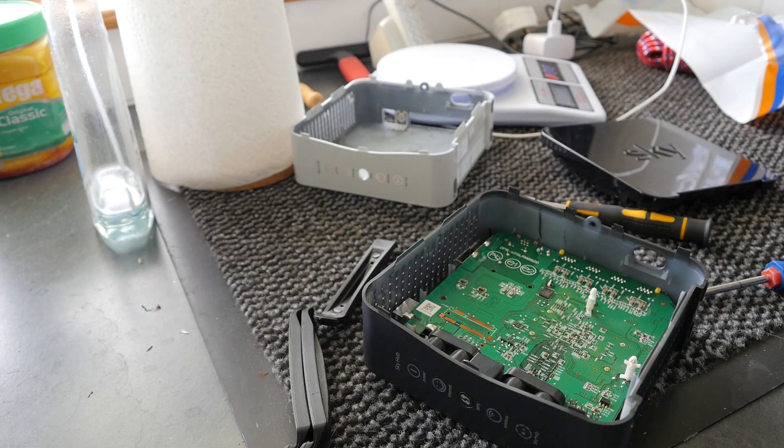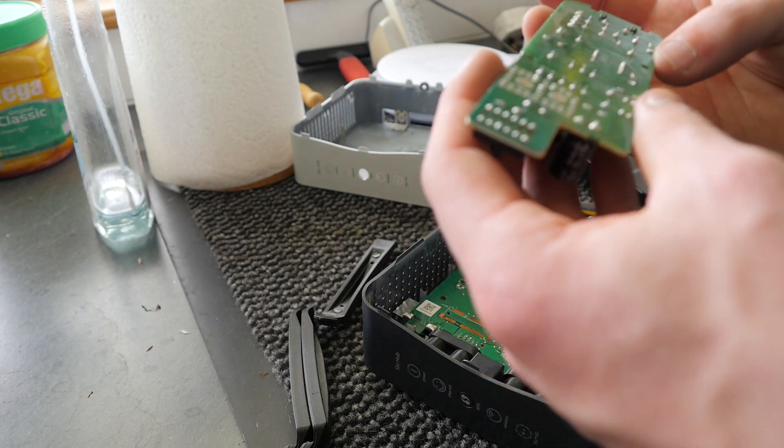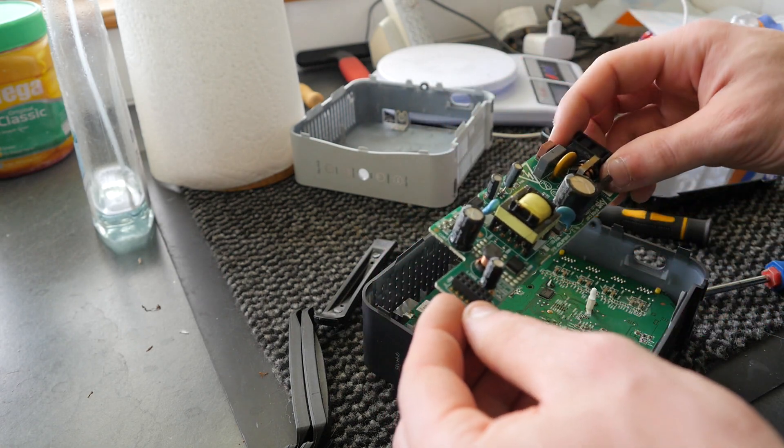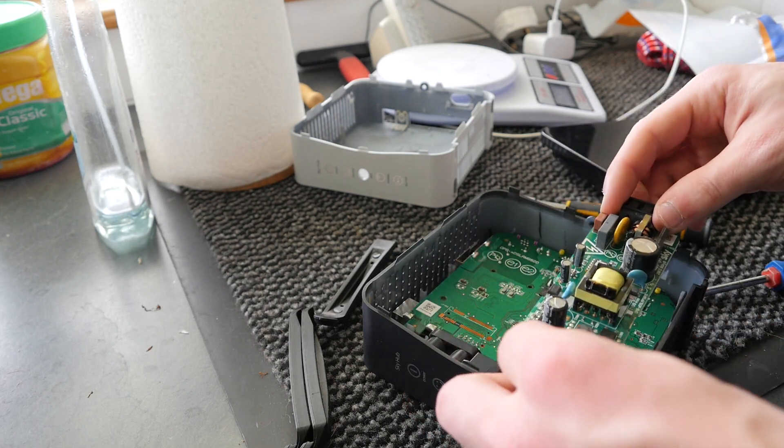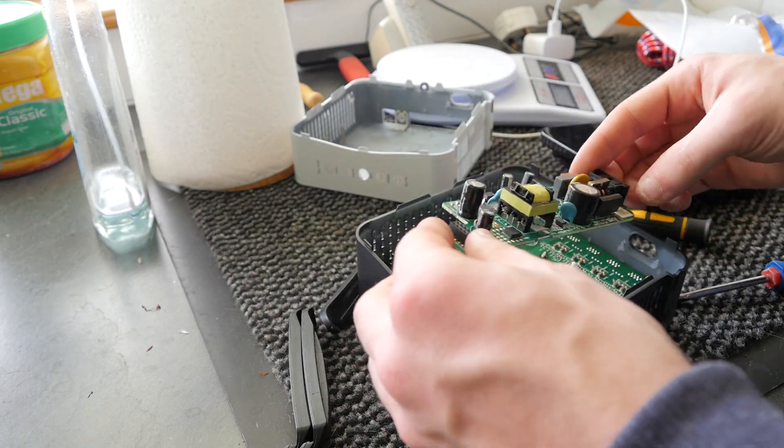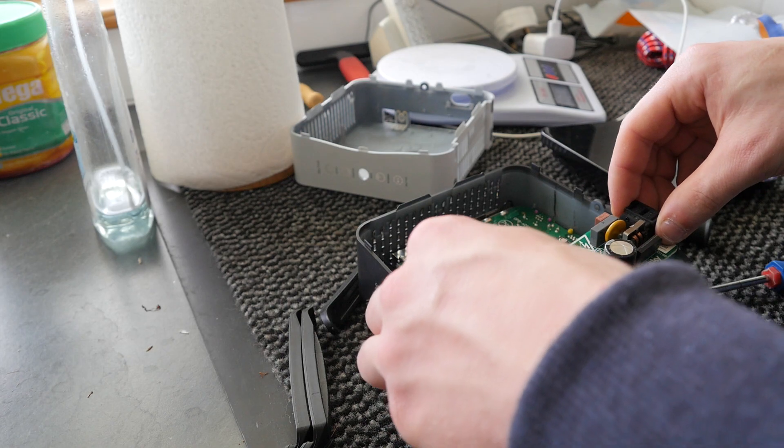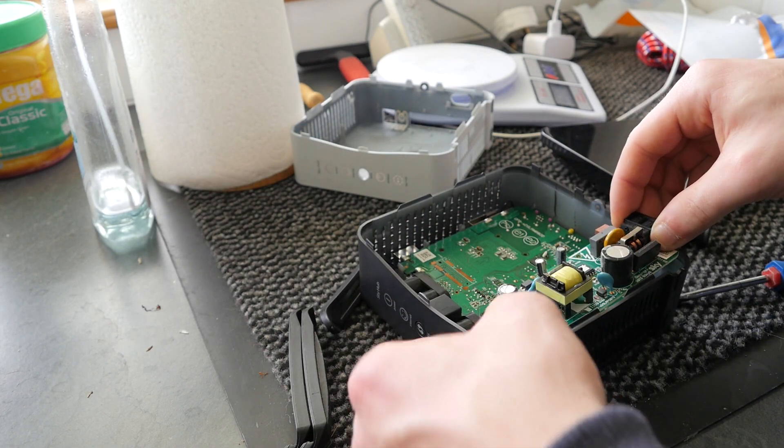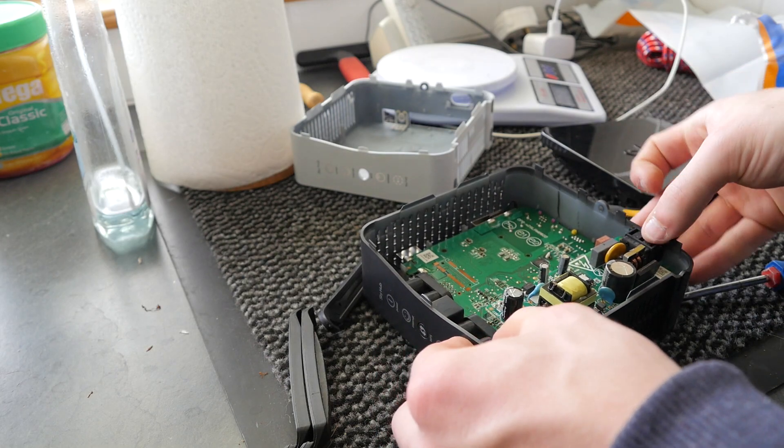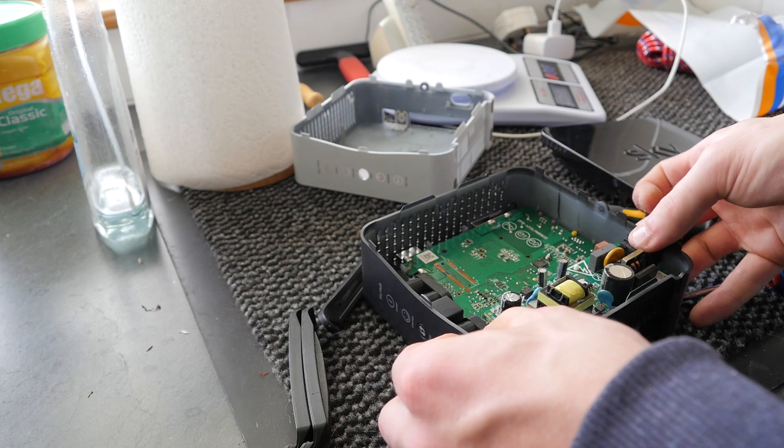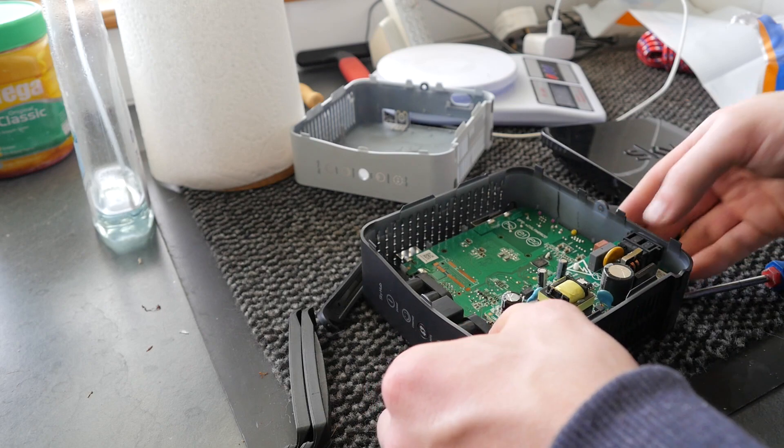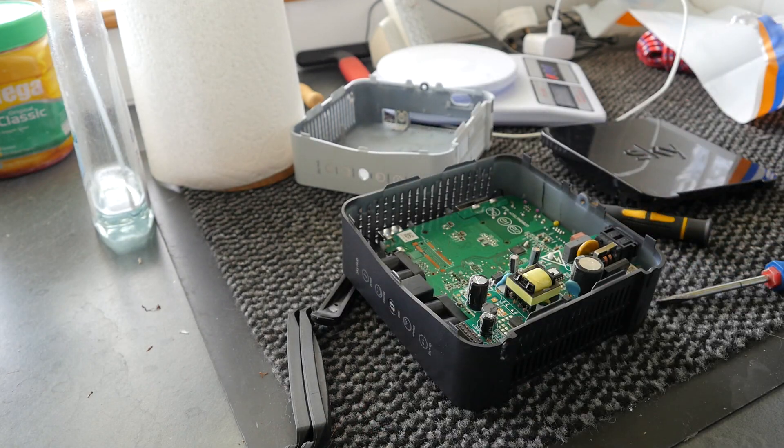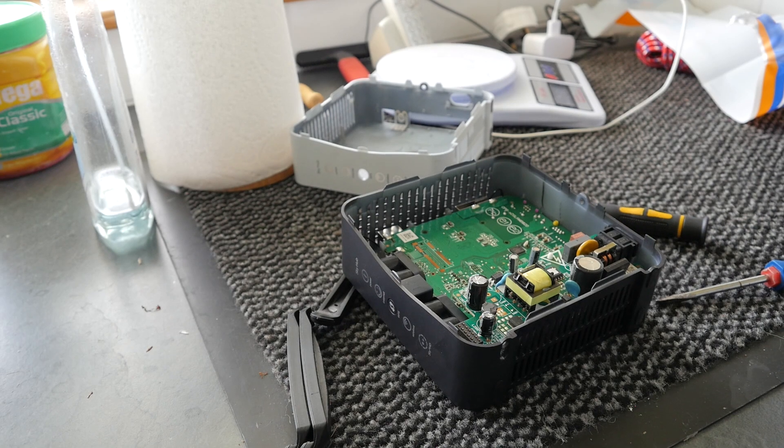Now at this point ideally we would make up some sort of shield for the power supply. But unfortunately I've not got the materials to do that, so I can't really do it. So that just goes back in like that. Should just slot down straight vertically if all goes to plan. There we go. That's the power supply back in. So now all that's left to do is put the thing back together and give it a test.